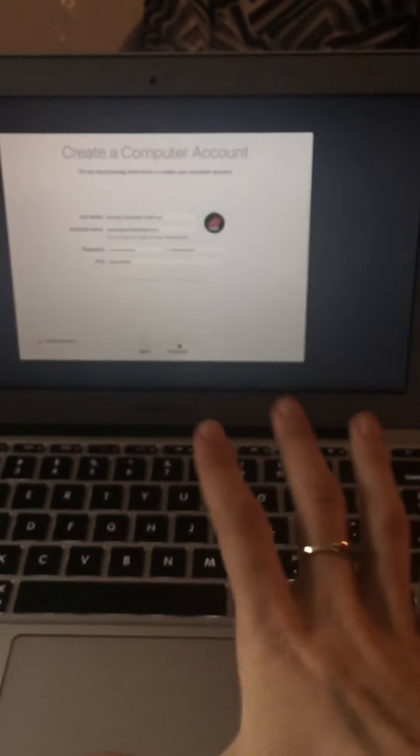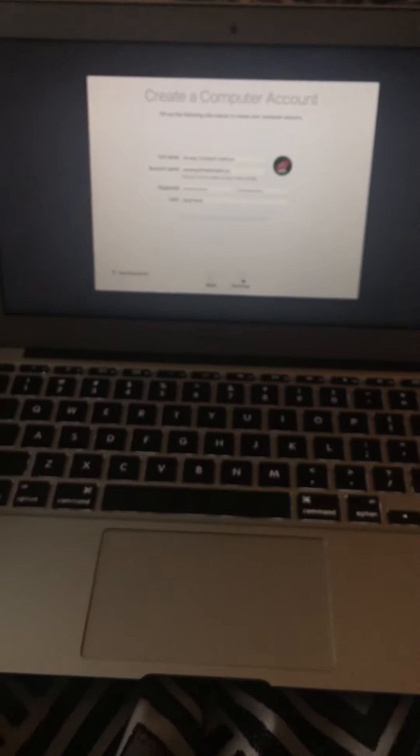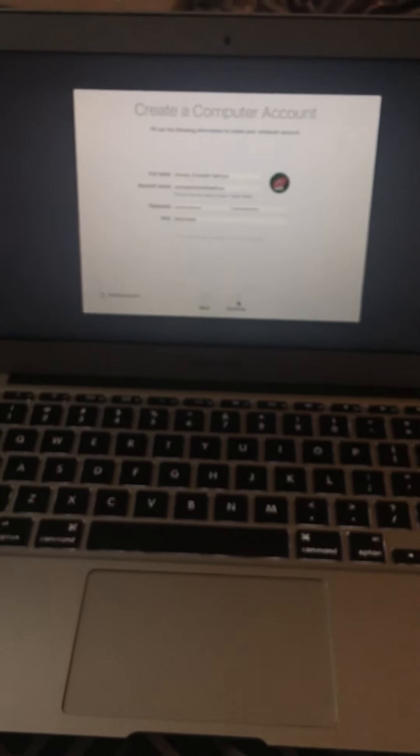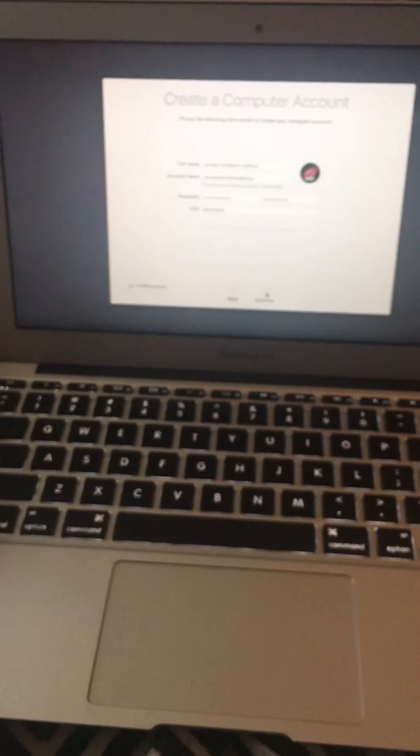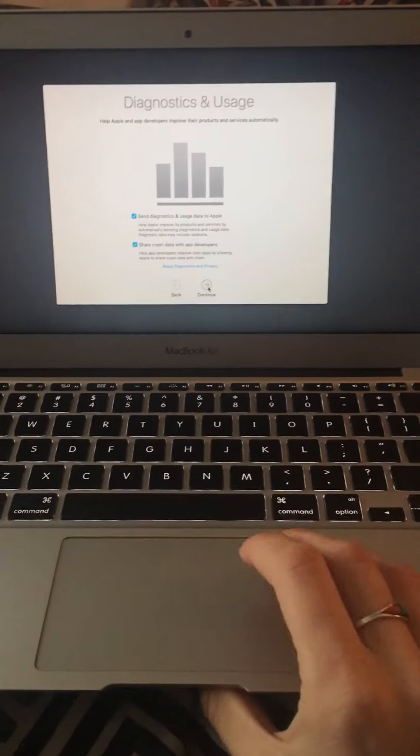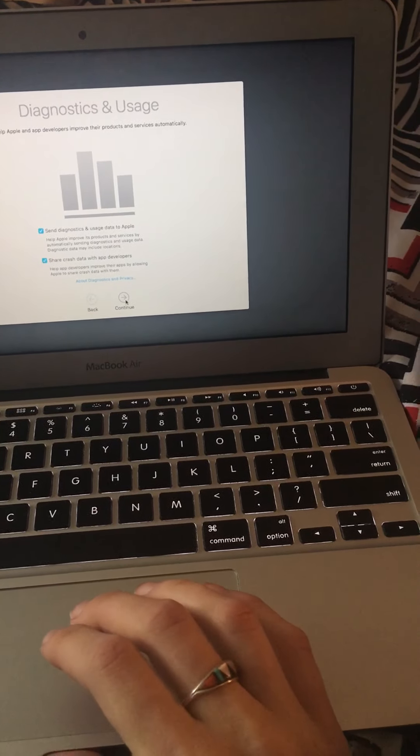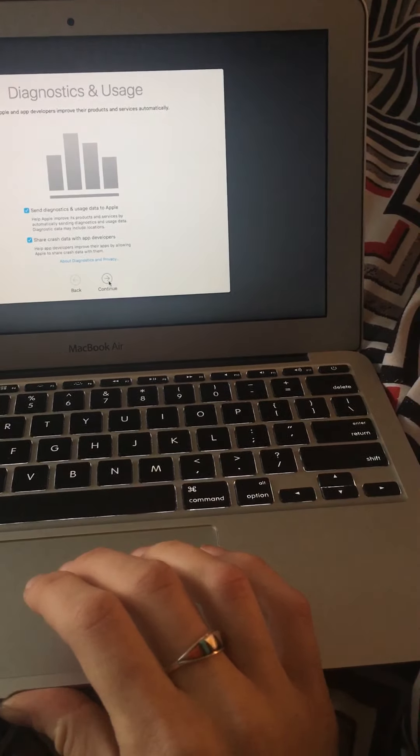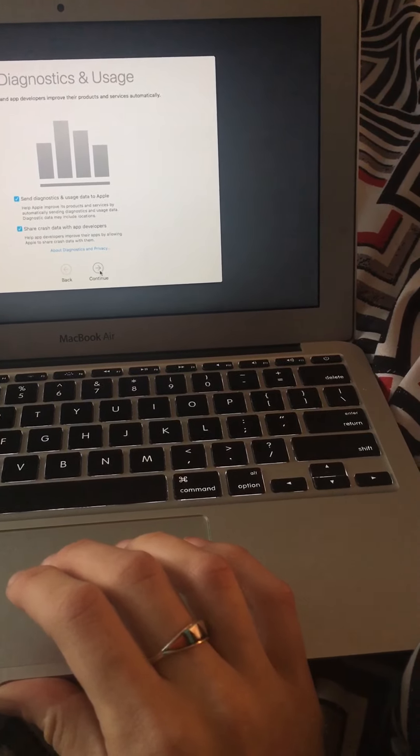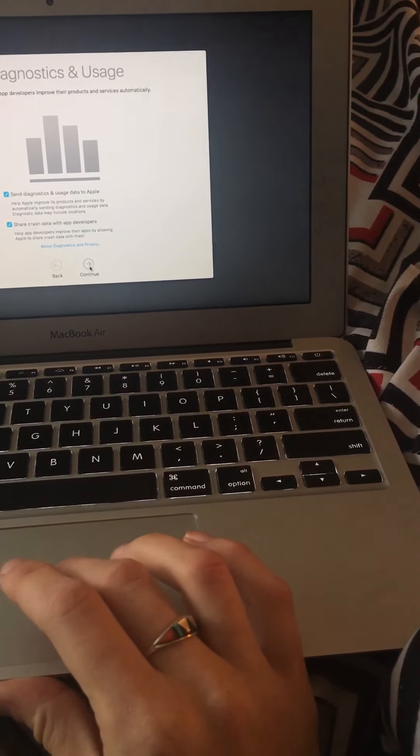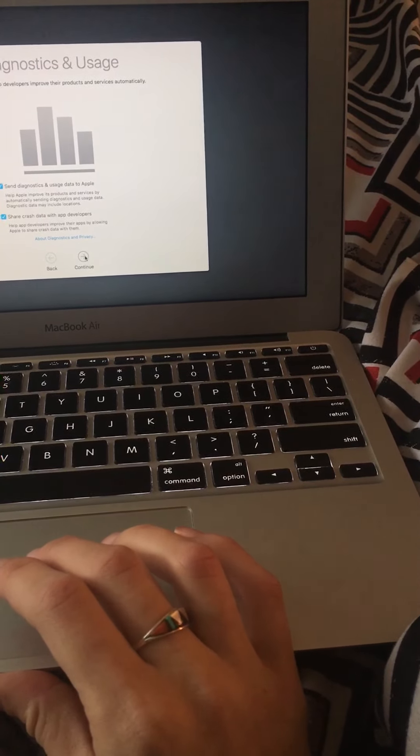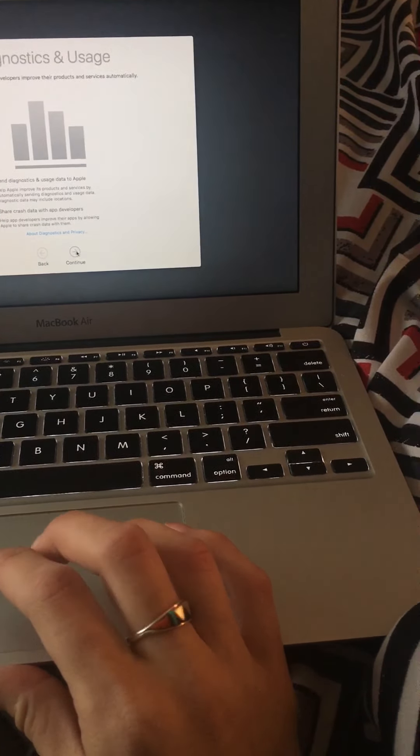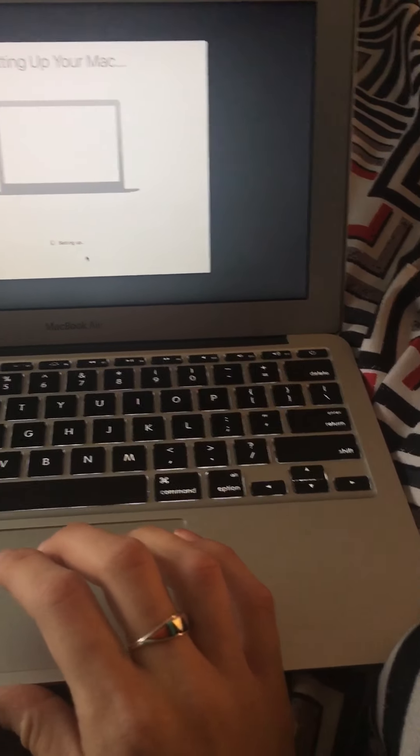Okay. Continue. So far like the keyboard and everything, like the keys, everything's typing really nicely. So right now it's just creating account. So it is loading down there in that corner. Hope Apple and have developers improve their products and services automatically. Okay. Sure, whatever.